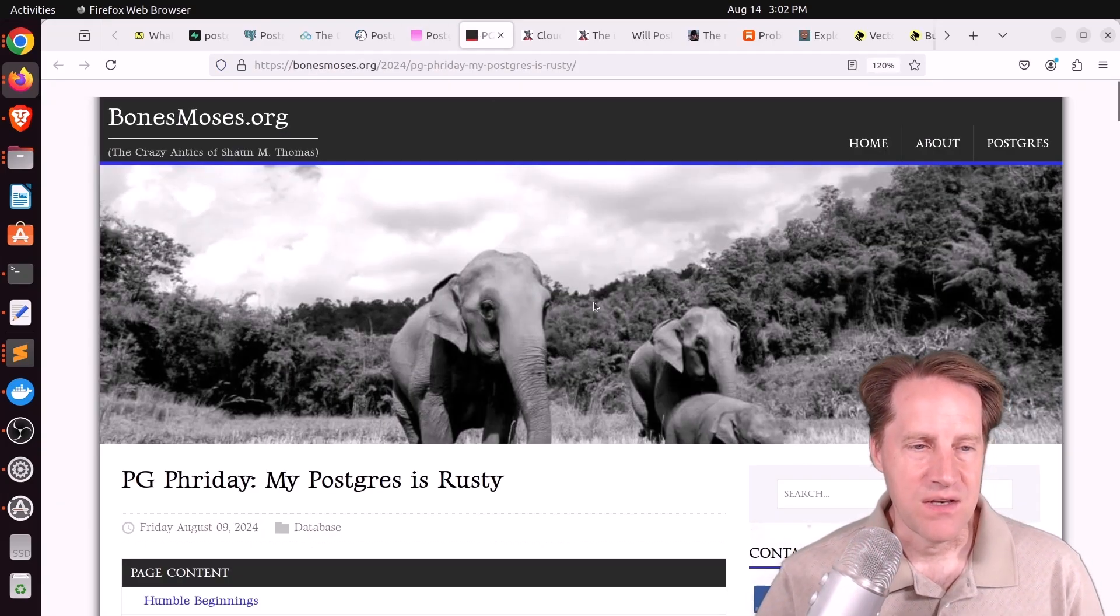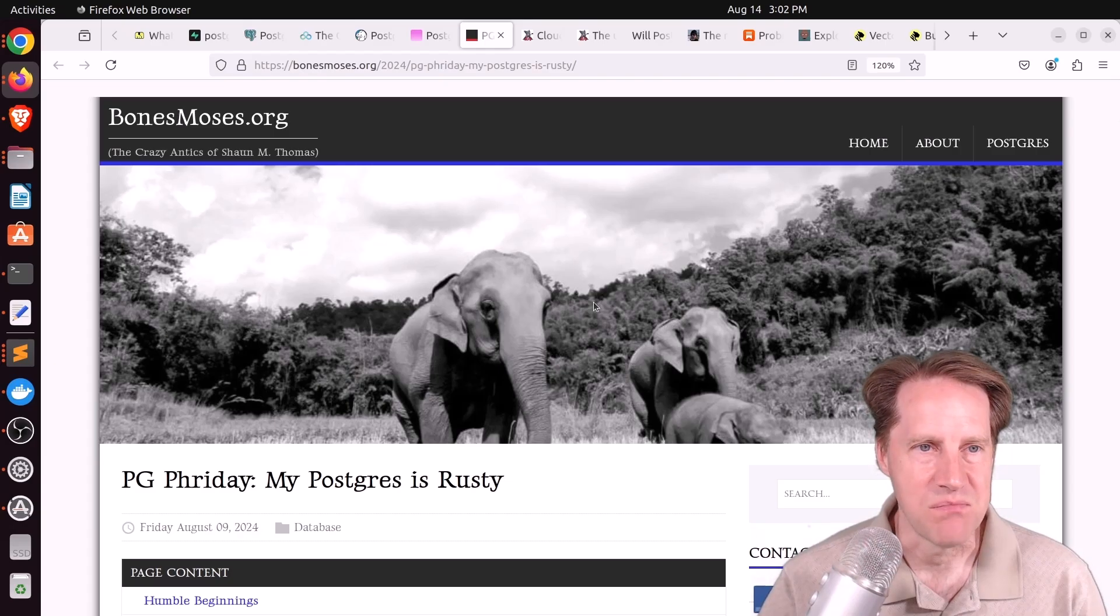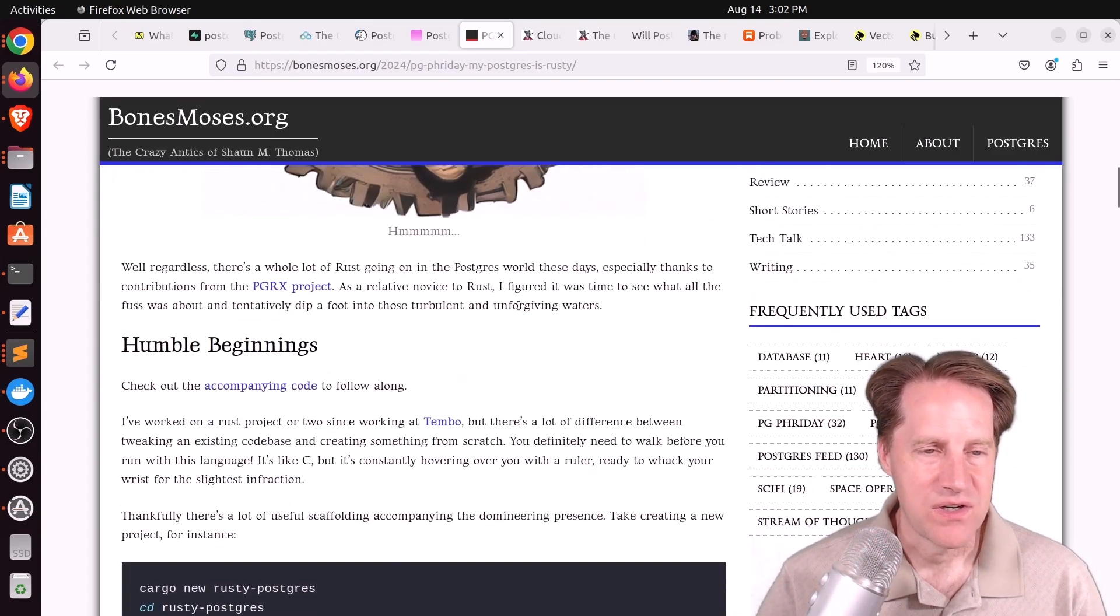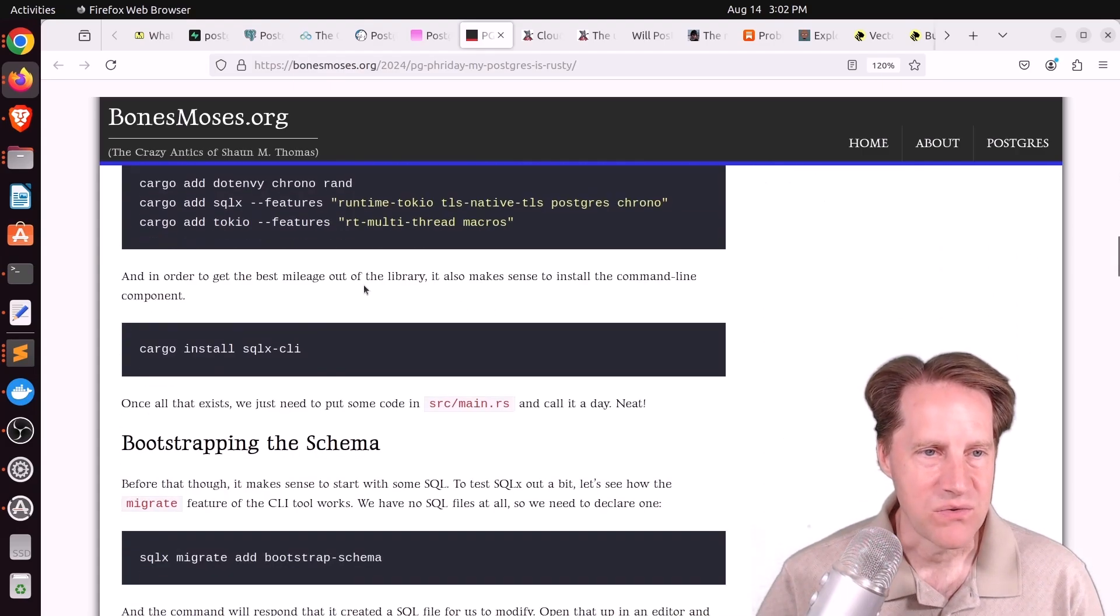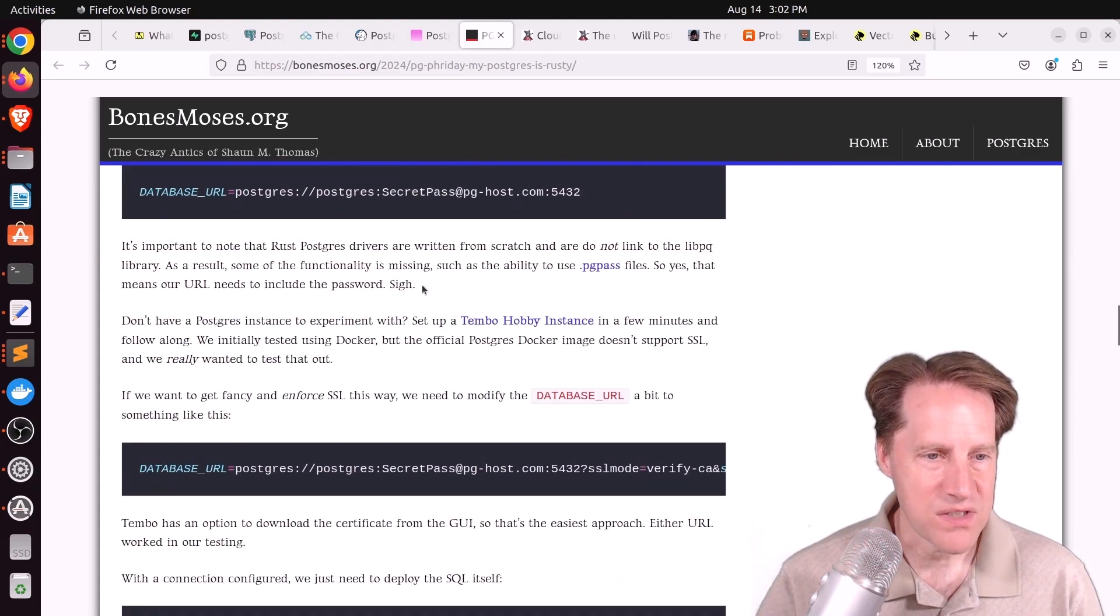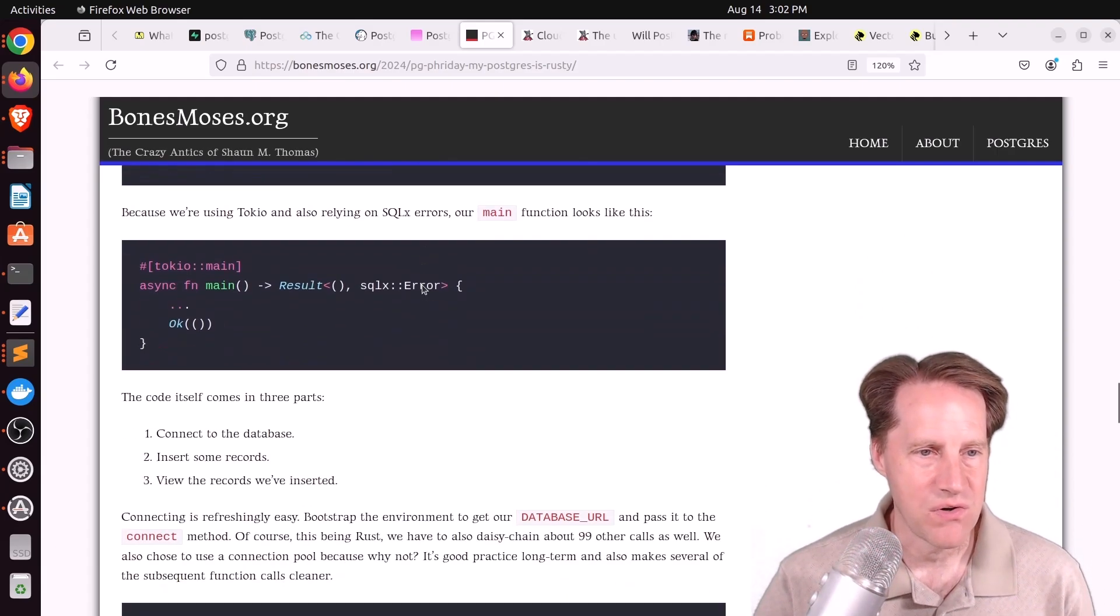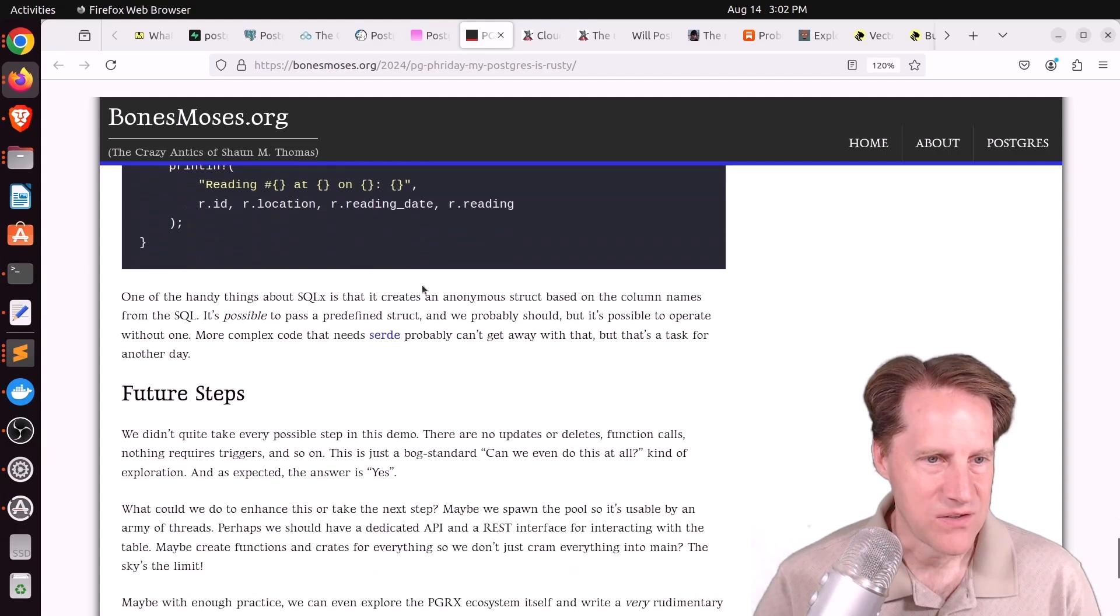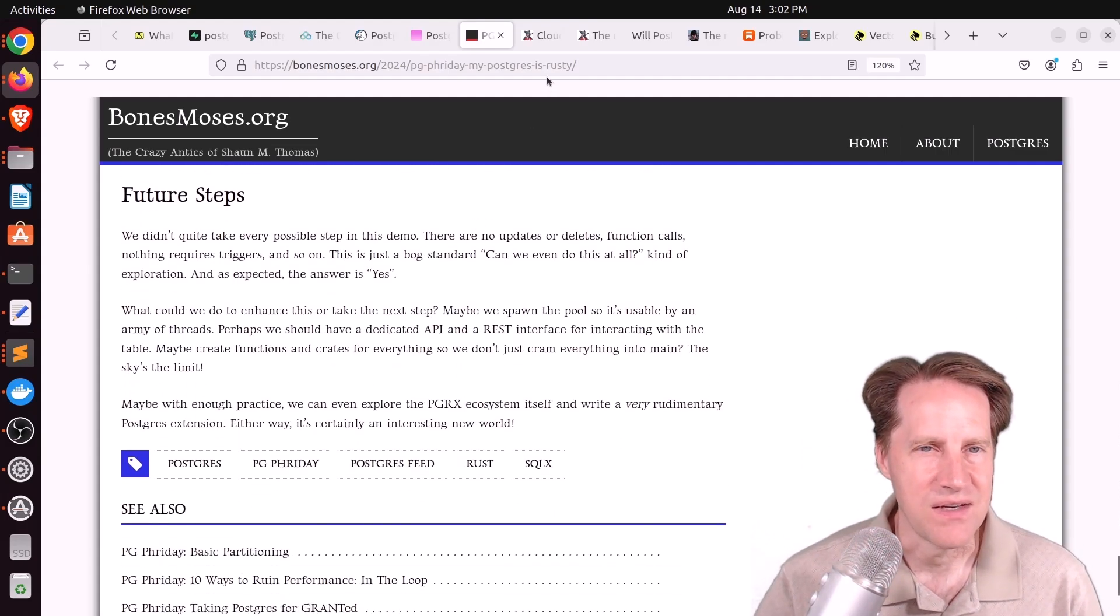Next piece of content, PG Friday. My Postgres is rusty. This is from bonesmoses.org. And he actually wanted to try Rust and using it with Postgres. So he talks about setting up a basic Rust program and interacting with Postgres with it. So if you're interested in getting into Rust and using it with Postgres, you might find this piece of content interesting.